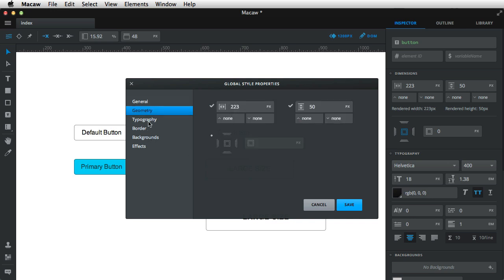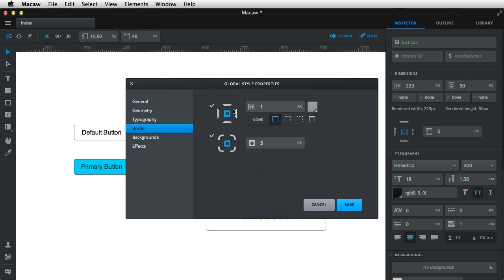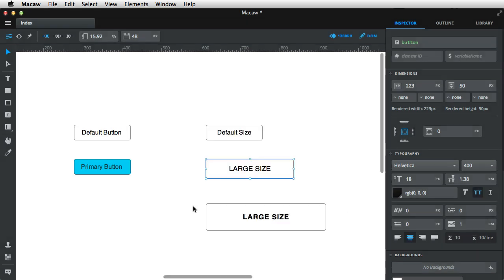Geometry, typography - select everything except text color. Border, I don't need that. Backgrounds, I don't need that either. So hit save, and then do the same for the extra large.